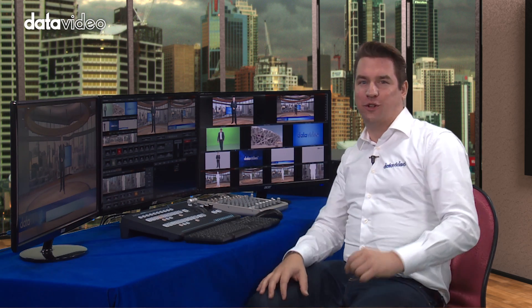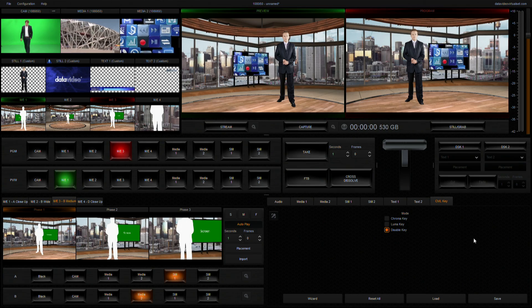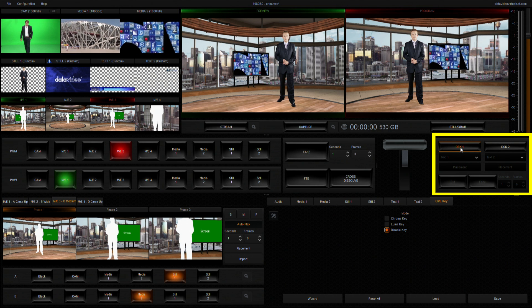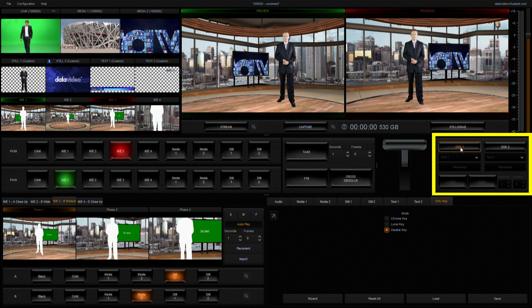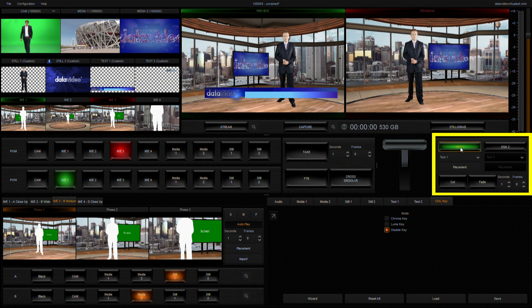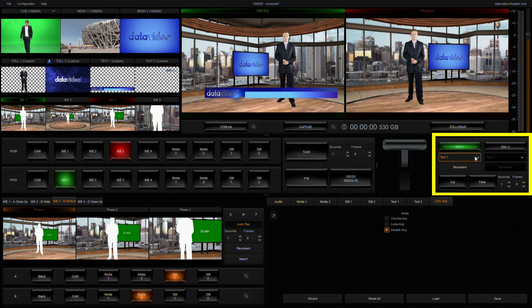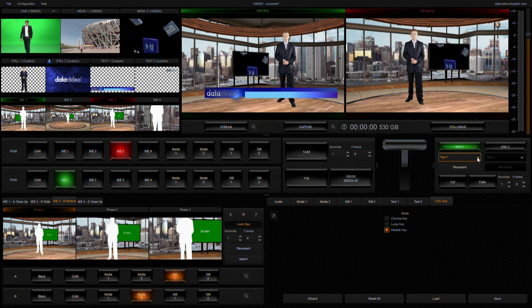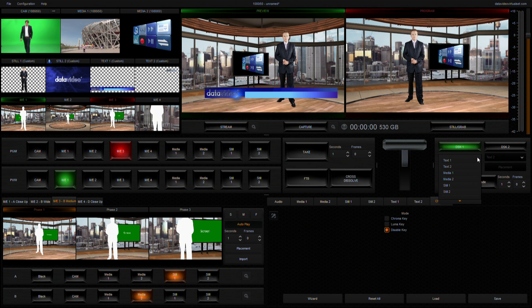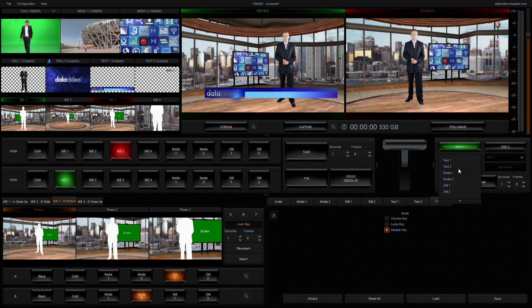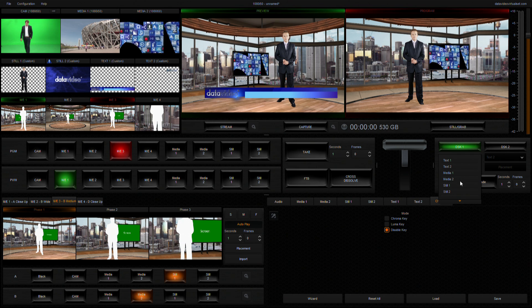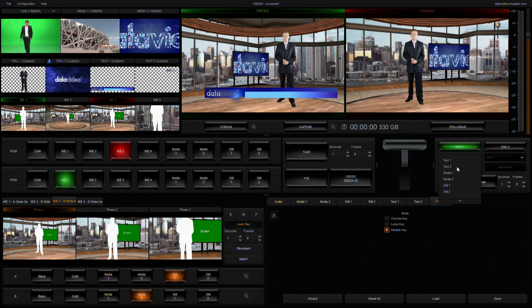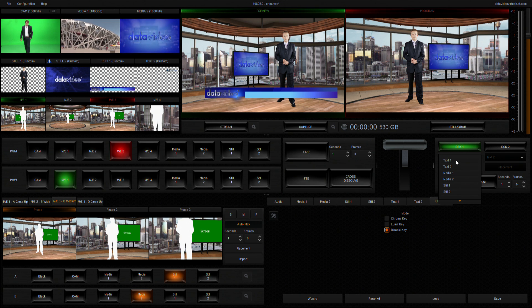This is how it works. We can click on the DSK function key located on the right. Clicking the DSK function key will turn it green, indicating that the downstream keyer is currently in the preview state and you're allowed to select from the following sources: Camera, Media 1 and 2, Still 1 and 2, and Text 1 and 2.